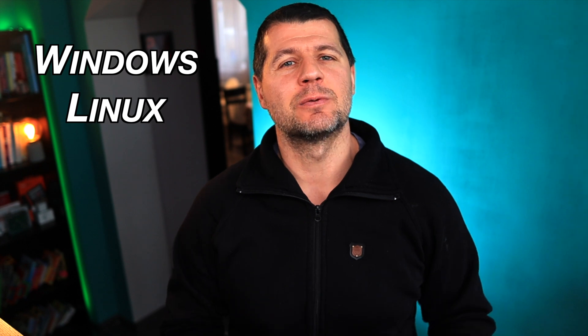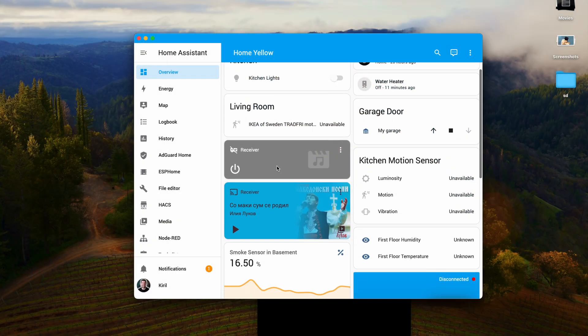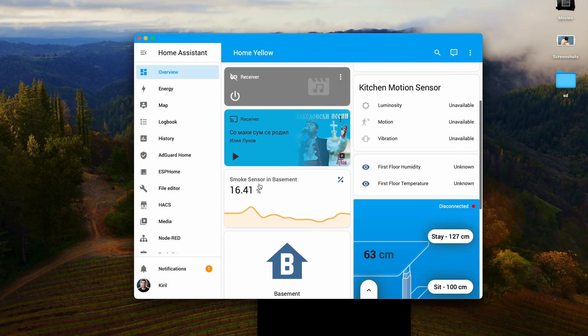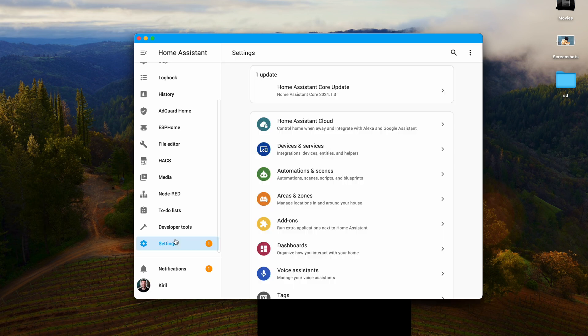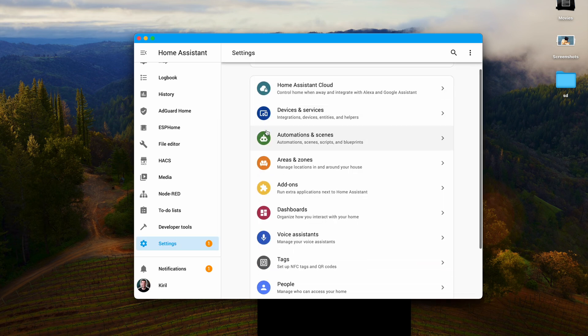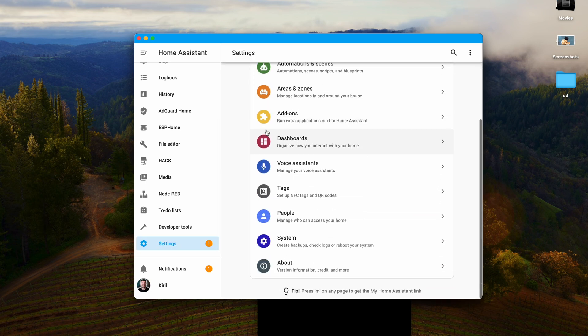I always wanted a Home Assistant desktop app that works well on Windows, Linux and Mac. There is a companion app but unfortunately it works only on mobile phones and Mac for some reason.